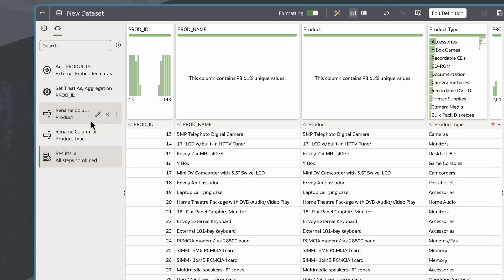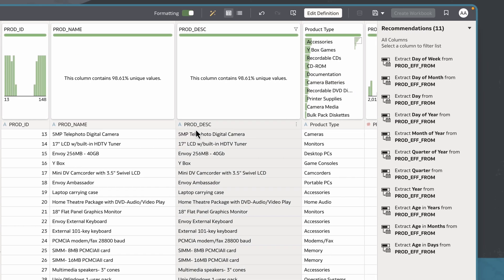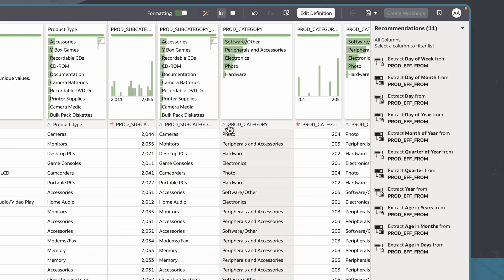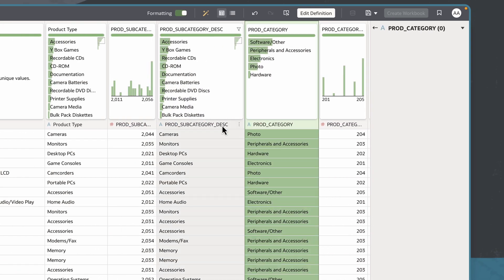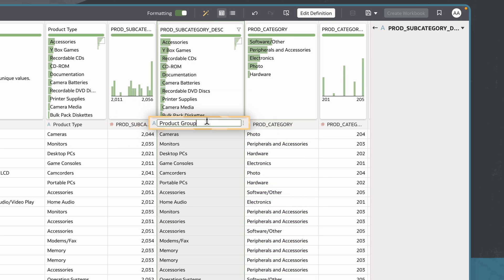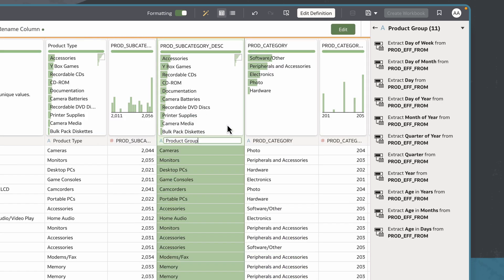If I want to revert a column name back to its original name, I just click the Delete icon and it reverses the change. I can also update columns in this interface the same way I did from the join diagram, by double-clicking a column name to change it to Product Group.